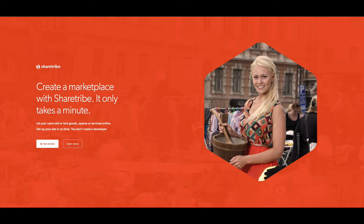If you've looked into a few different options for building your own peer-to-peer marketplace, you'll know that some of the custom development costs can run into the thousands, tens of thousands, hundreds of thousands, whereas ShareTribe offers very low cost options.